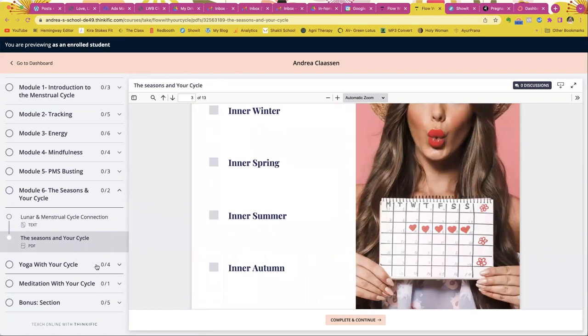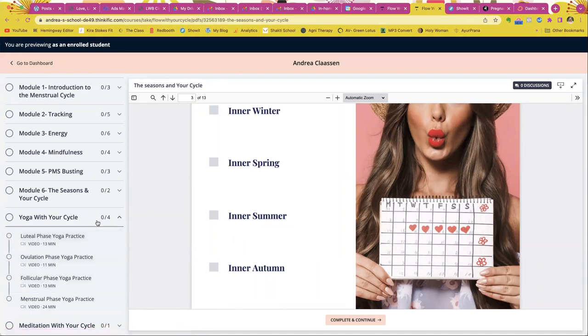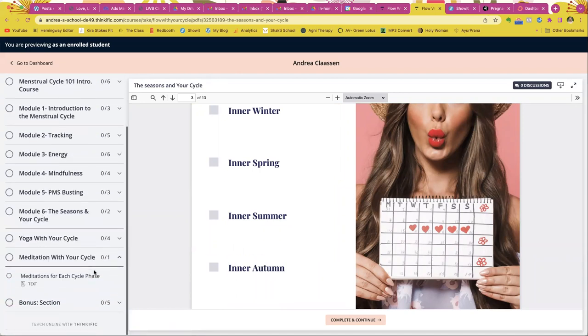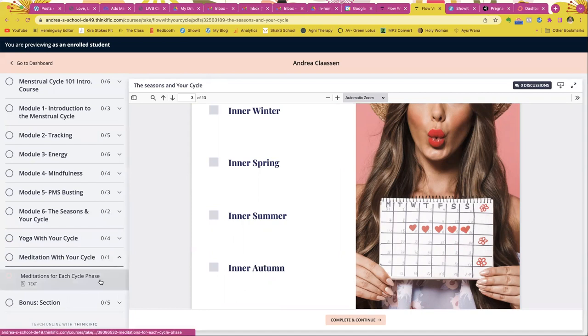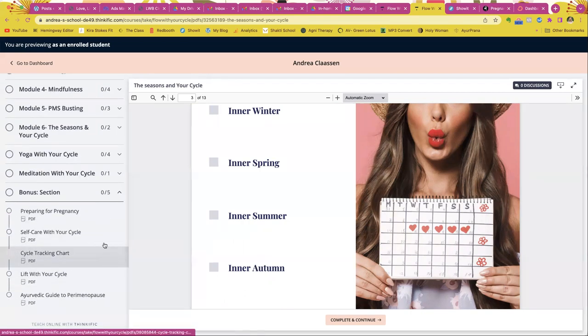And then finally you have some other bonus yoga with your menstrual cycle. So a yoga practice for each phase, we have meditations with your cycle. So for each phase of your menstrual cycle, I also included a meditation and then some bonuses.